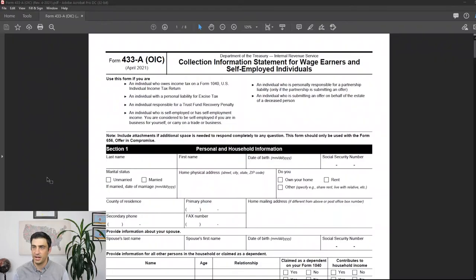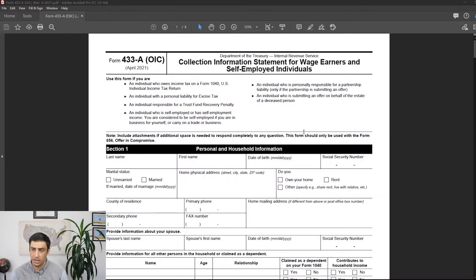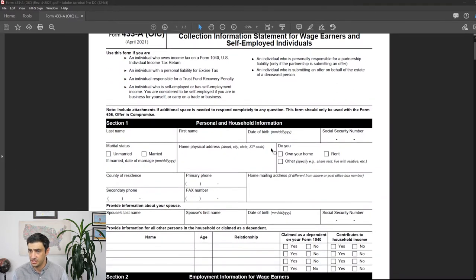If at any point you think this form is way too overwhelming and you'd like to hire a professional, well good news is I'm here to help. You can use a link in the description below to schedule an appointment with me to go over your particular case. Alright, here's the 2021 433A OIC — we're going to go through this line by line, so let's get started.